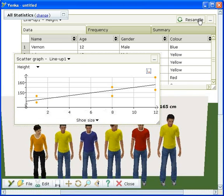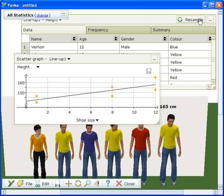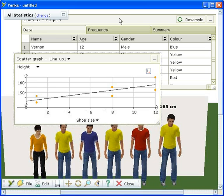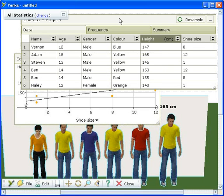When you generate a new data set, the scatter graph automatically models the new data and the line of best fit will also change.